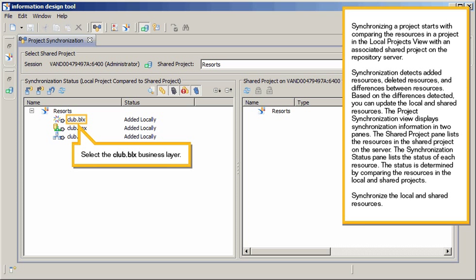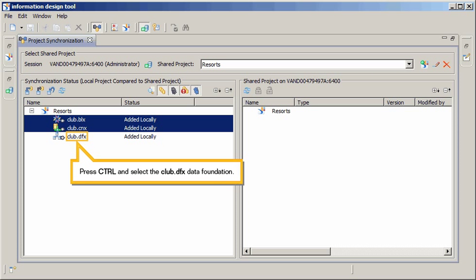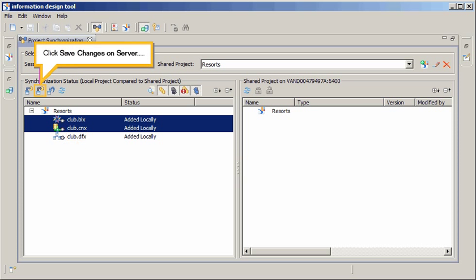Synchronize the local and shared resources. Select the Club BLX Business Layer. Press CTRL and select the Club CNX Connection. Press CTRL and select the Club DFX Data Foundation. Click Save Changes on Server.